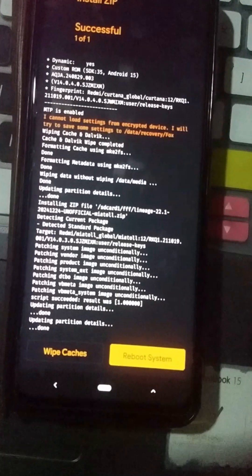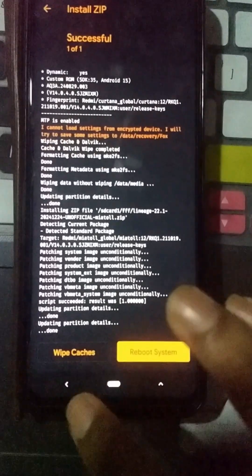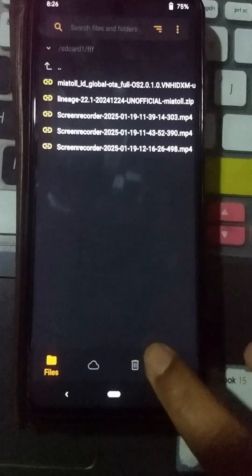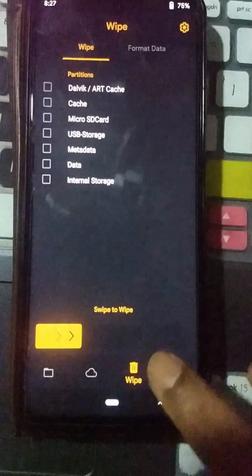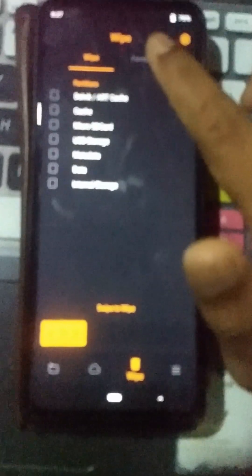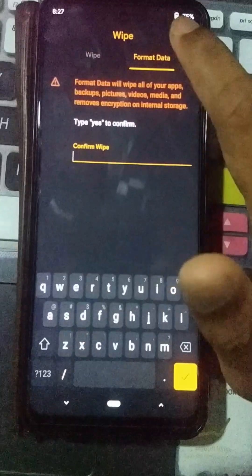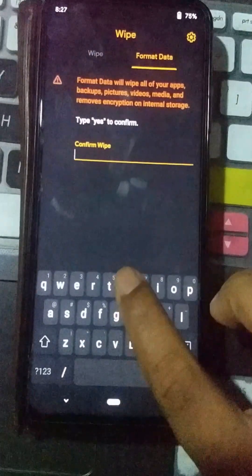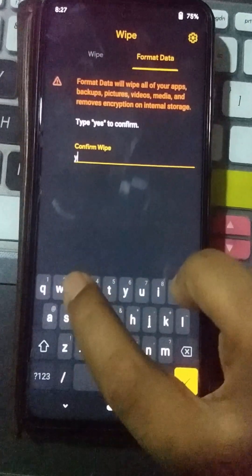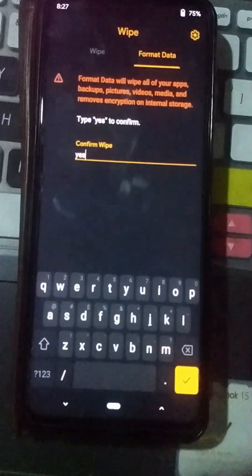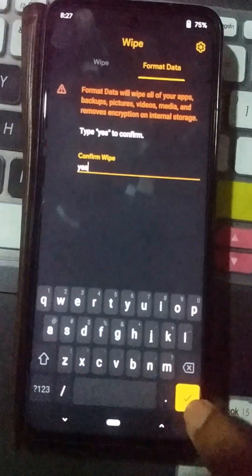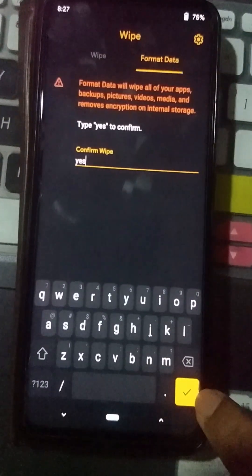You can reboot your device, but first you need to clear all the data on your internal storage. Press the back button, click on the bin icon again, then go to the format data option. Type 'yes' and press enter. If you skip this step, you won't be able to successfully boot your device.